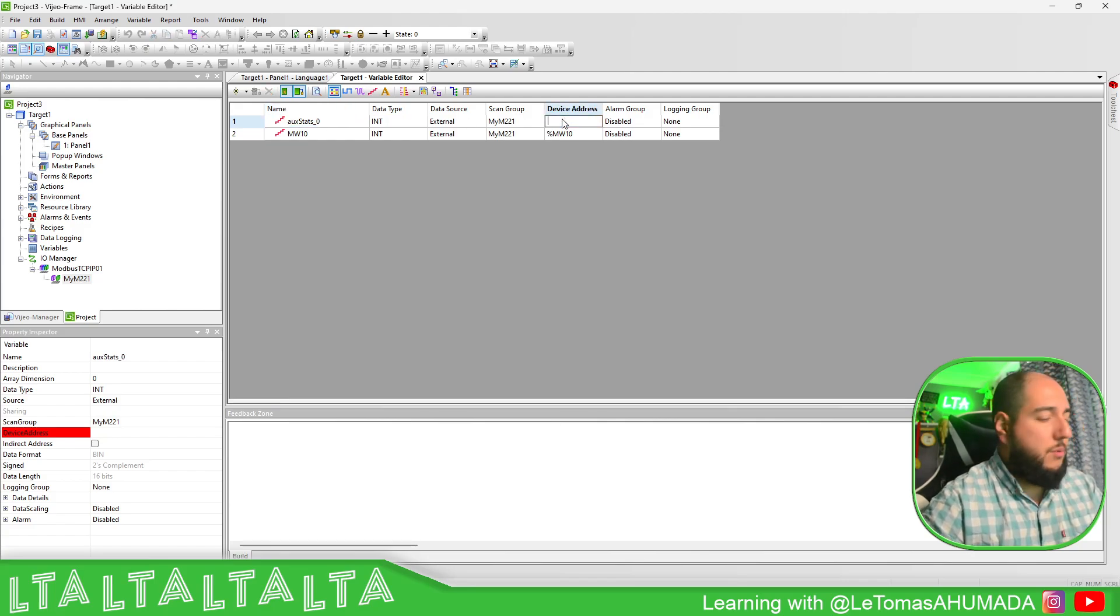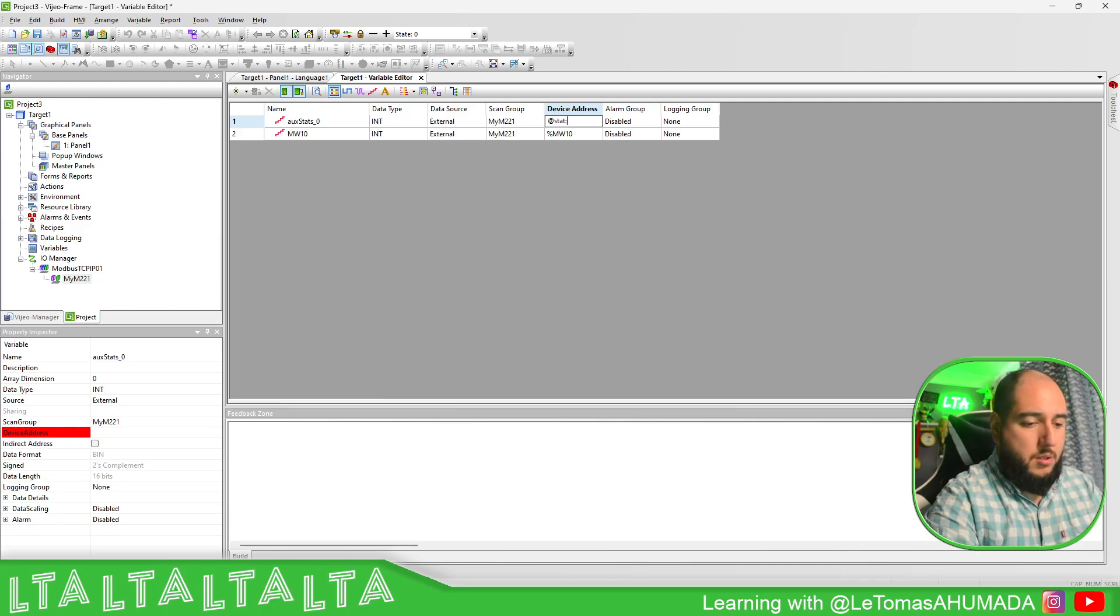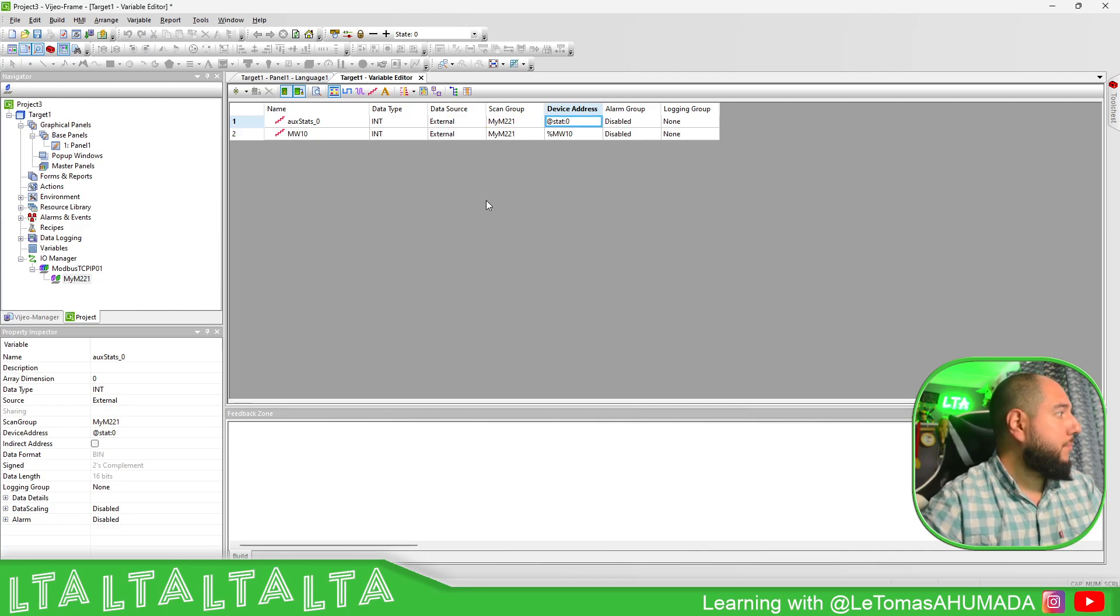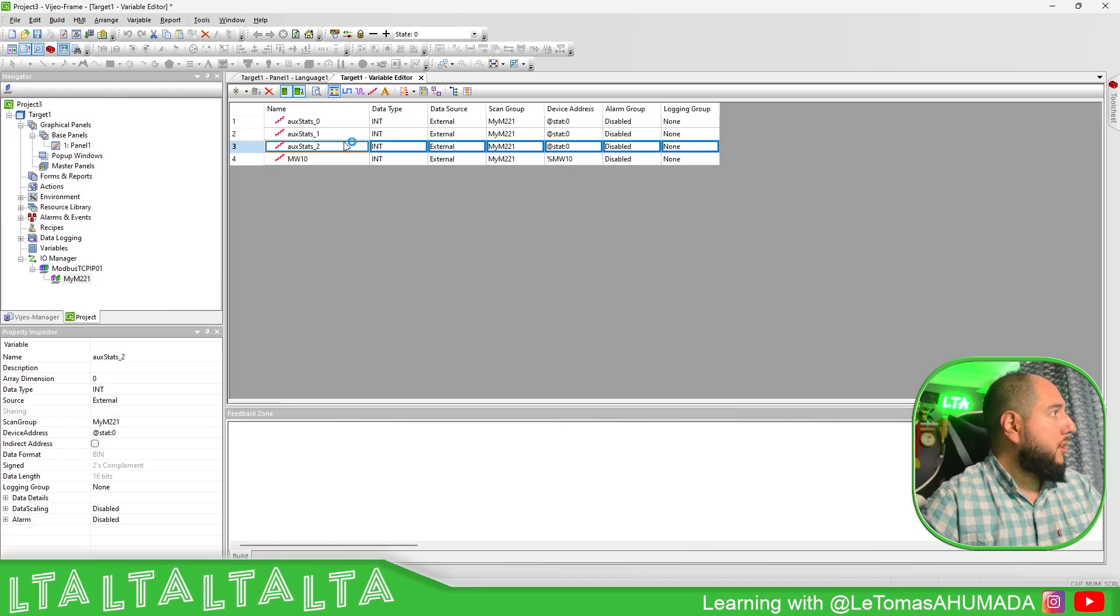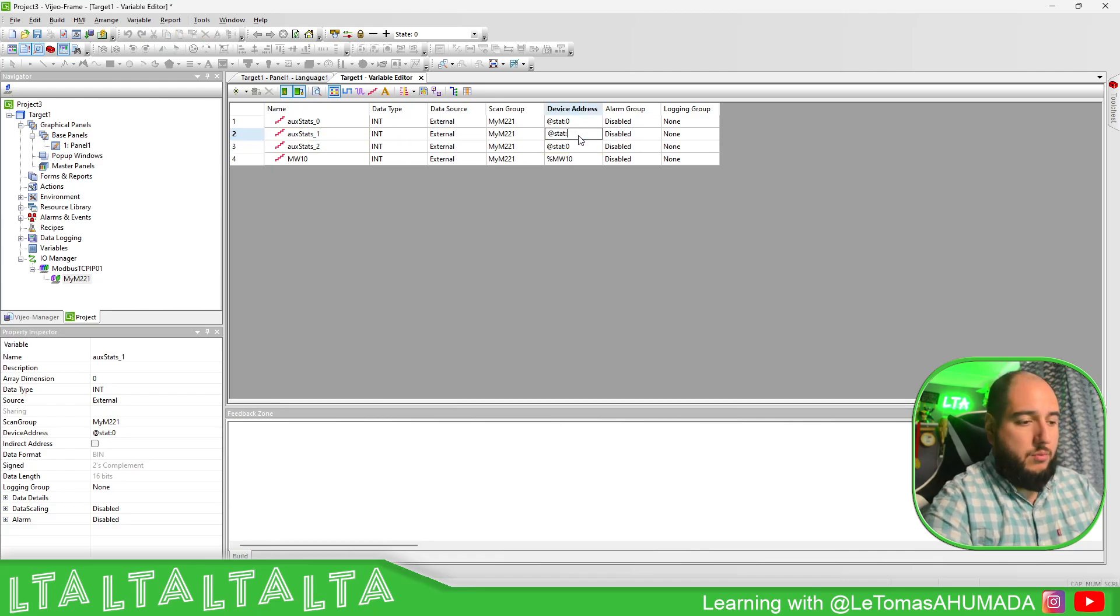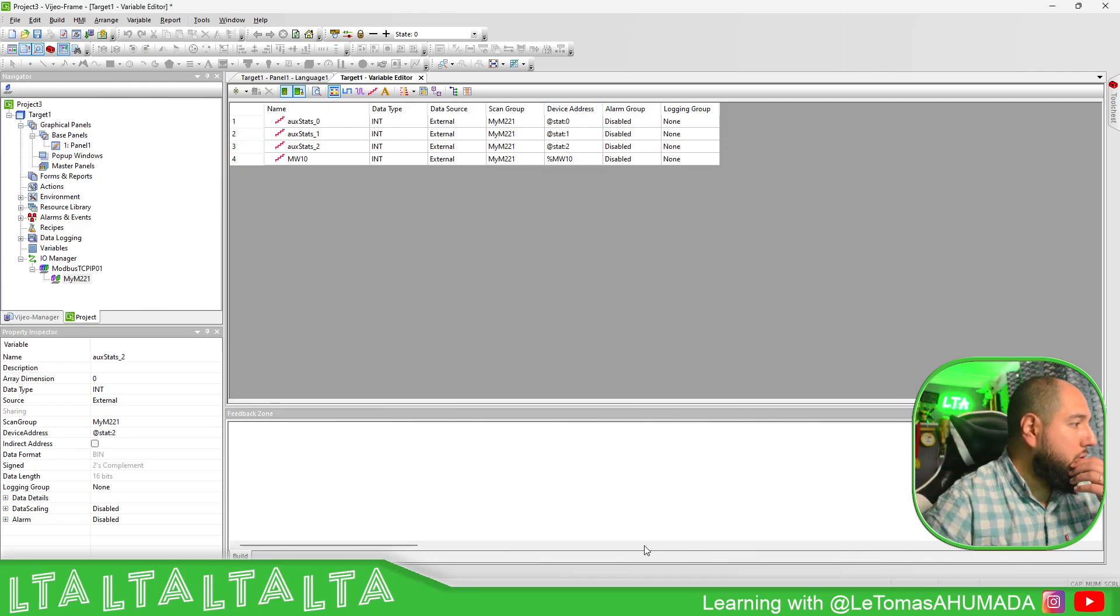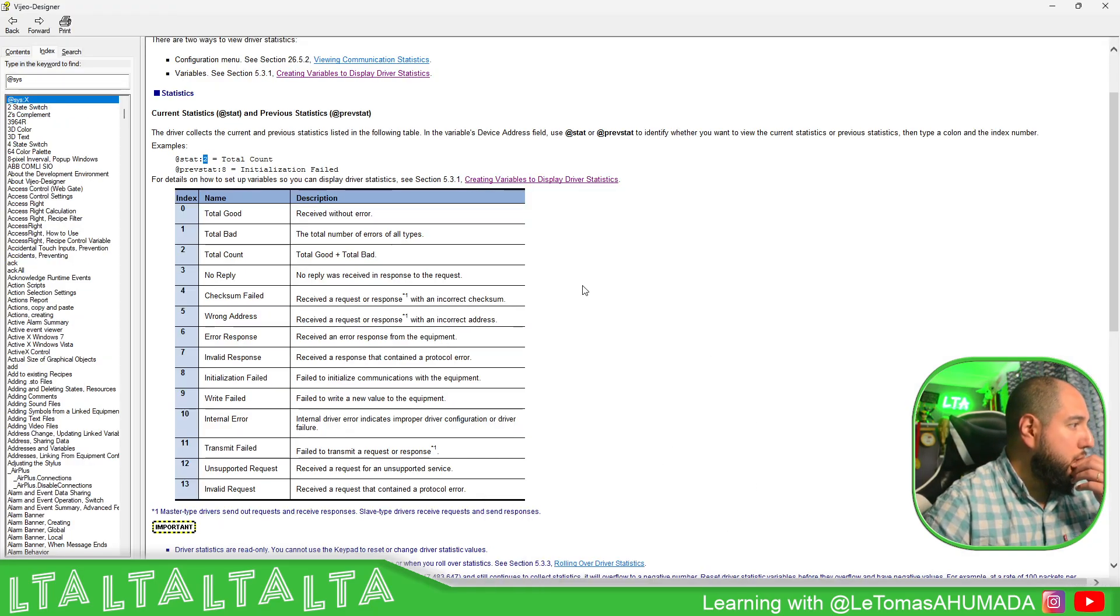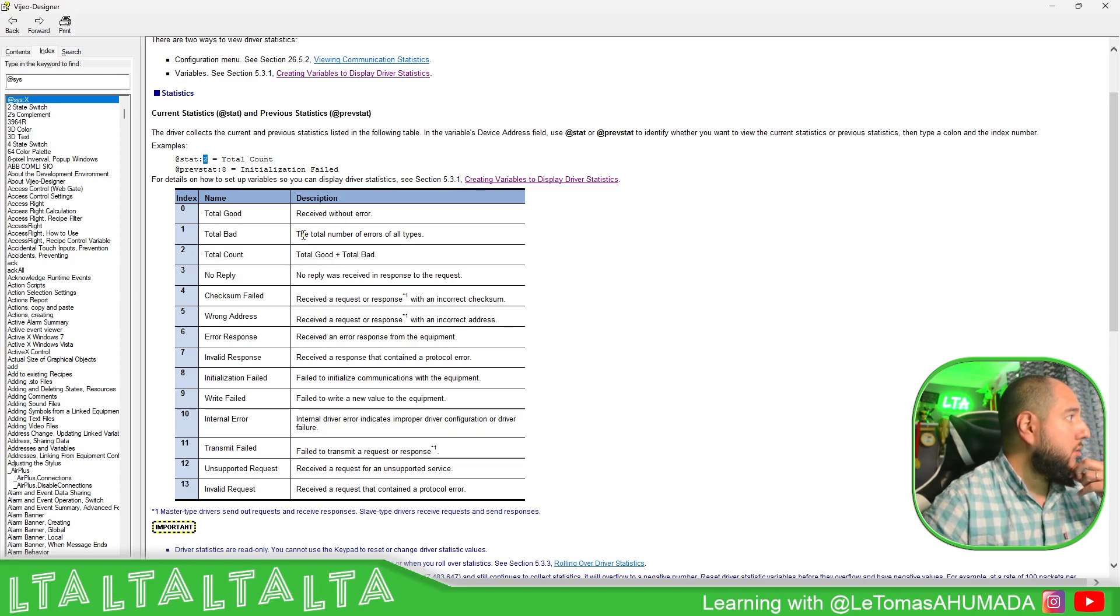Zero. Here we just need to write at stat colon zero. You see there is no error. Let's copy and paste this and change the last ones. Here you can see that I'm going to use only these: total good, total bad, total count.